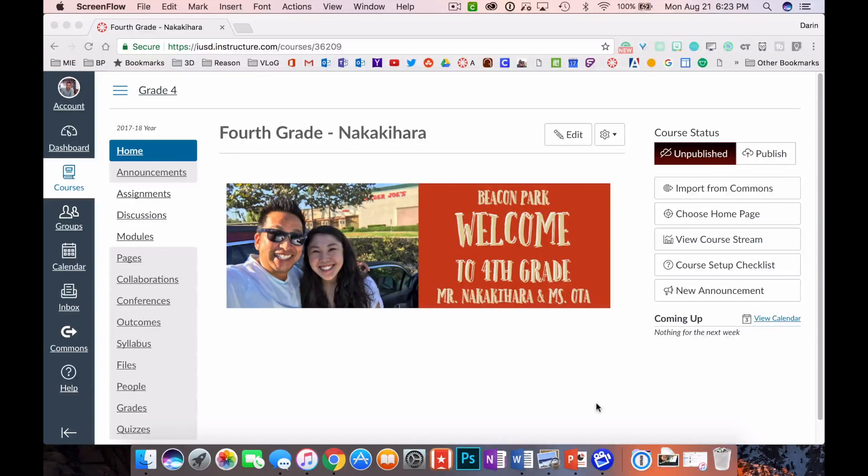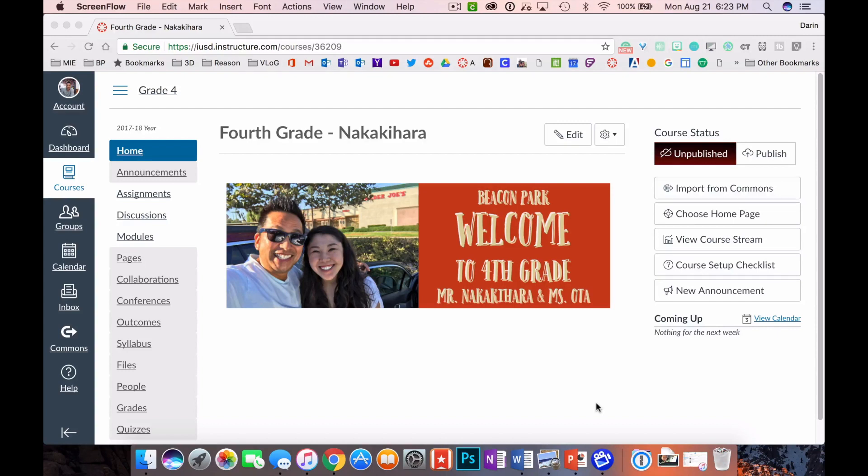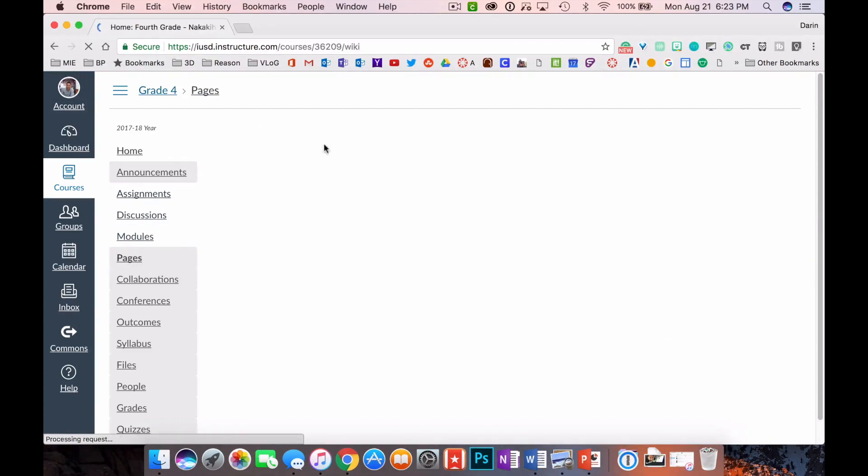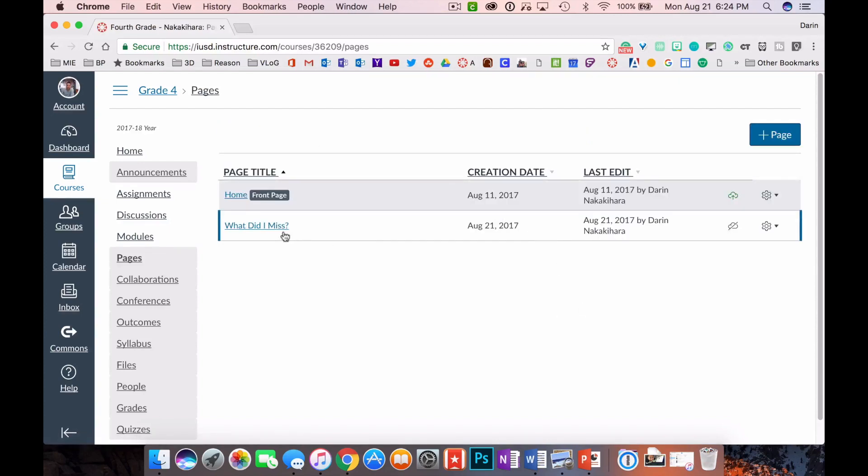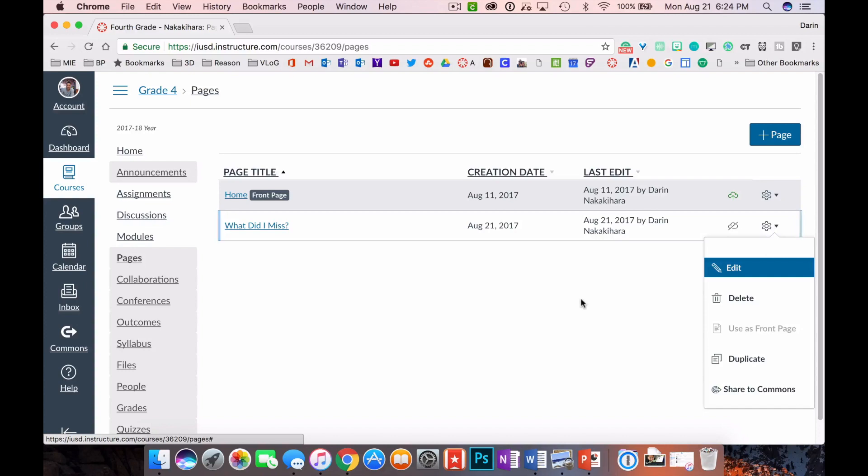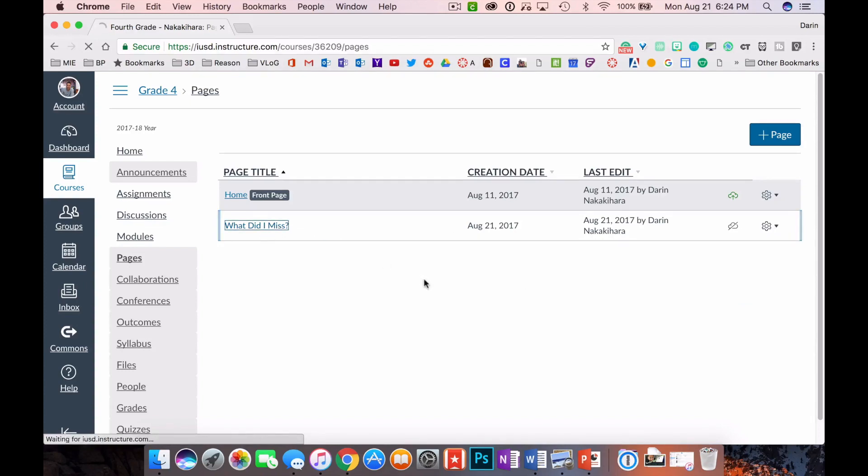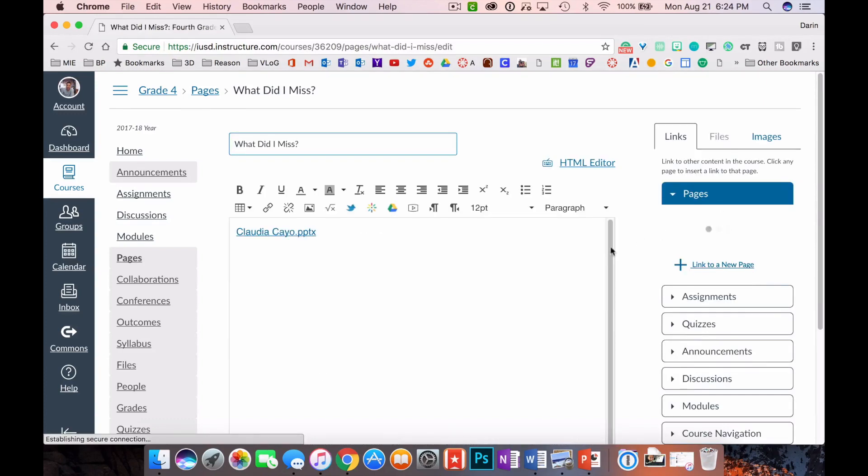Alright Claudia, this one's for you. This is how you embed a PowerPoint presentation into your Canvas page. For your purposes, this is for students that have missed a day and you want to show them what they missed, but it could be used for any kind of presentation. The way that you think you would do this is to go to Pages and then click on view all pages in the top left there, and you would create a page.